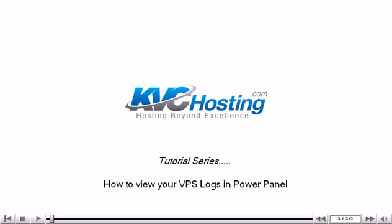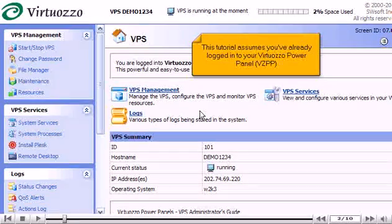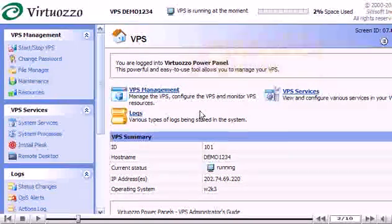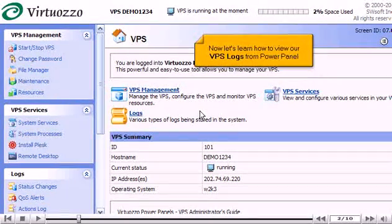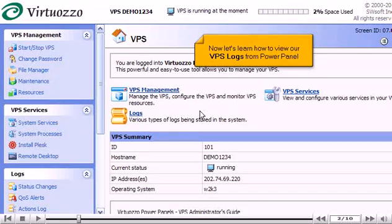How to view your VPS logs in PowerPanel. This tutorial assumes you've already logged into your Virtuozzo PowerPanel. Now let's learn how to view our VPS logs from PowerPanel.